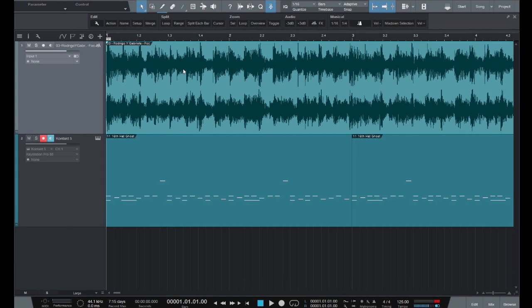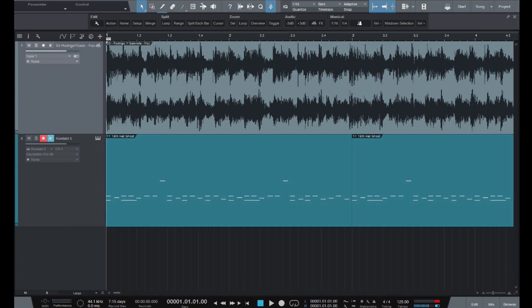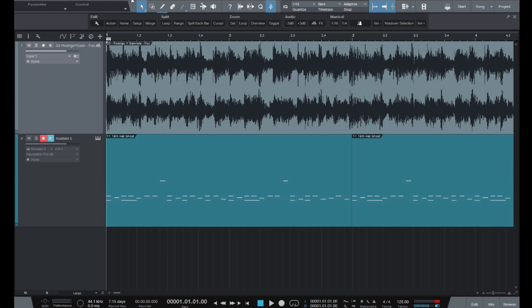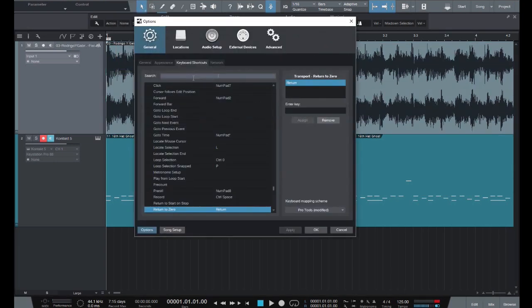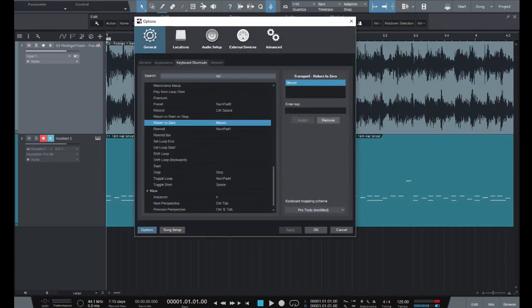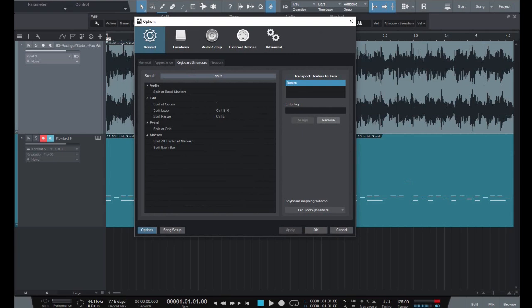So for this supercharged tempo mapping technique to work, we have to set up two things. First, a custom keyboard shortcut that allows us to slice the audio as we listen to it. We're going to need to assign a key command to slice an event at the playback marker. So go into the keyboard shortcuts menu and find split at cursor under edit. As you can see, I have this assigned to the back tick key, which for me was not being in use.